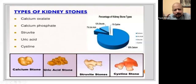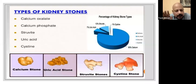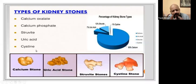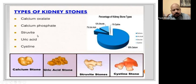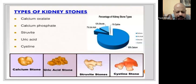There are usually five types of stones. The most common is calcium oxalate stone. Others include calcium phosphate, struvite, uric acid, and cystine stone. The percentage of calcium oxalate is greatest at about 80%, uric acid about 7%, and struvite about 12%. Now I will explain what these stones are, their composition, and how they develop.